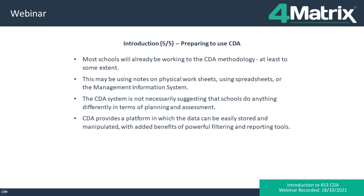Most schools will already be doing some of the things I've been talking about to at least some extent — perhaps using notes on physical worksheets, spreadsheets, or your management information system. What we've designed in our CDA system is not necessarily asking people to do anything differently in terms of planning and assessment, but what we've endeavoured to do is provide a platform in which data can easily be stored and manipulated, with the added benefits of powerful filtering and reporting tools. So that's the introduction — I'm now going to demonstrate how easy the formative assessment system is to use. The CDA system is intended to mirror the processes that happen in school to plan, deliver, and assess pupils' achievement for a piece of learning.